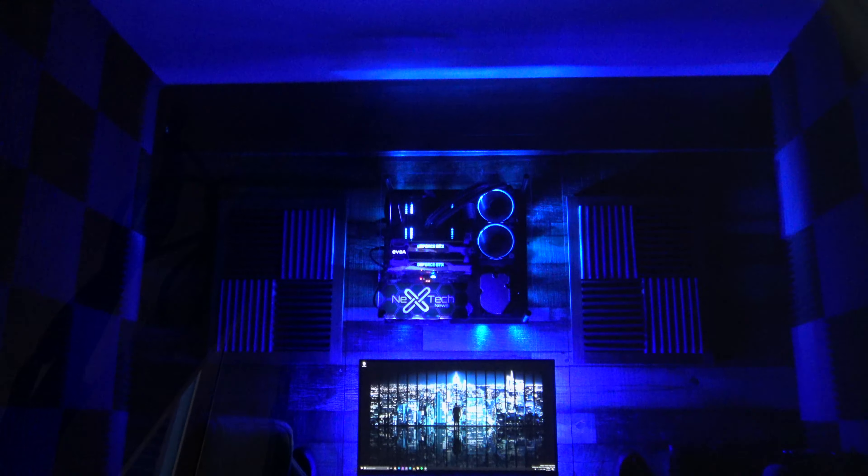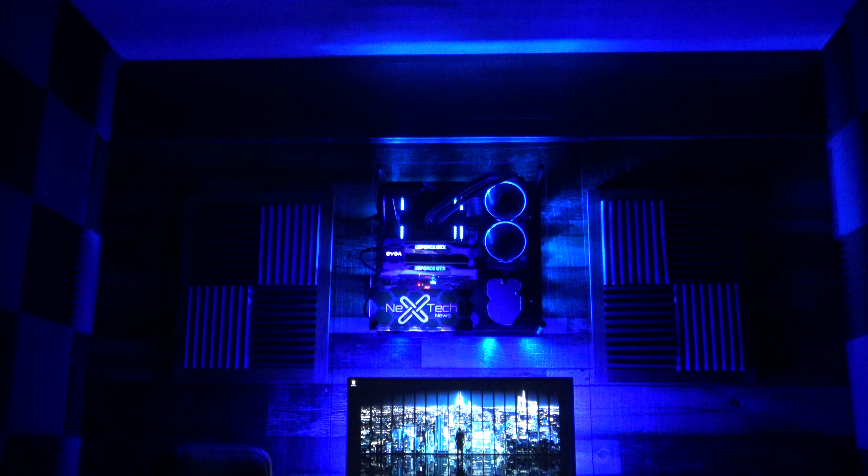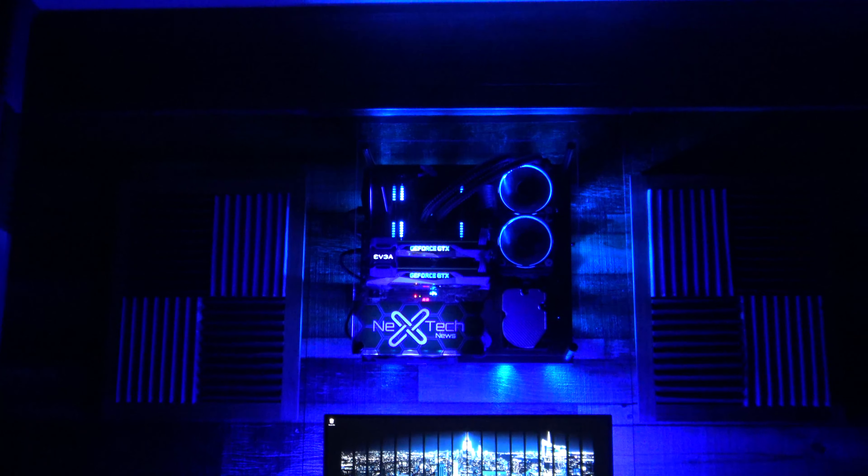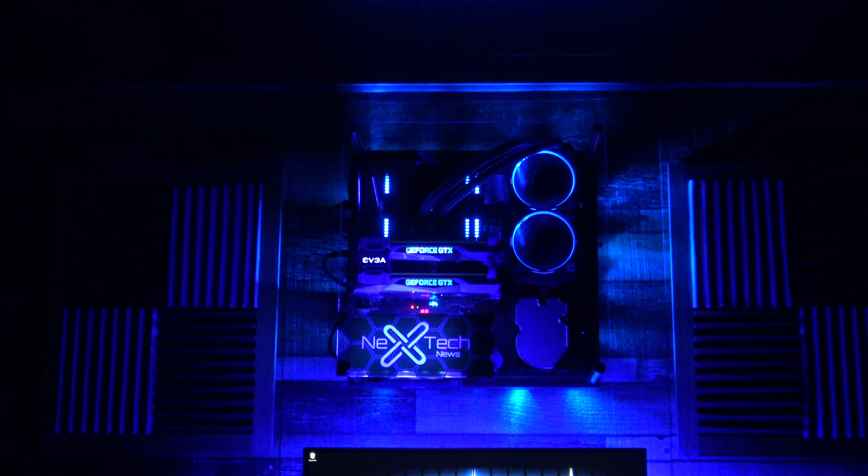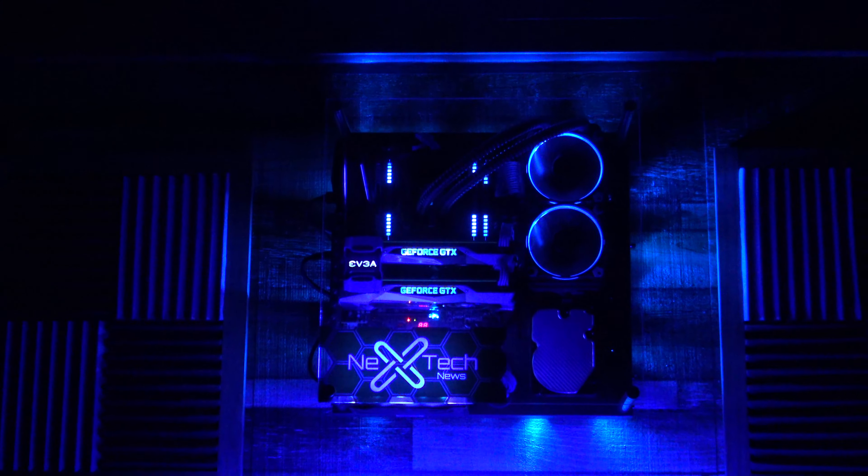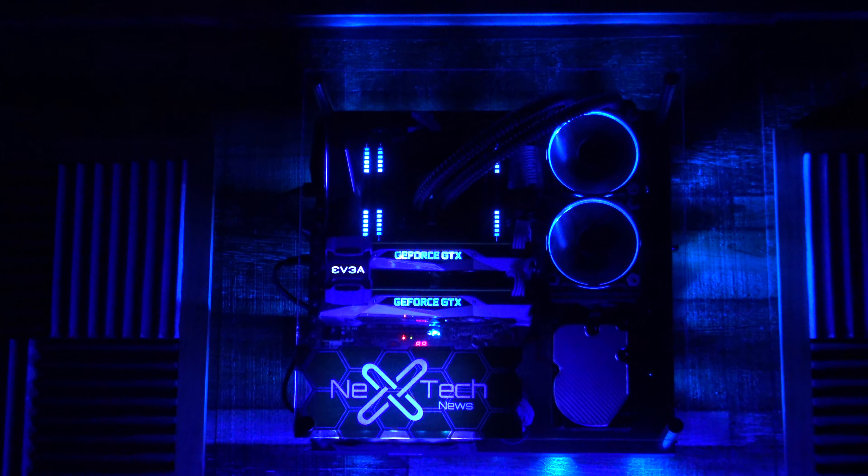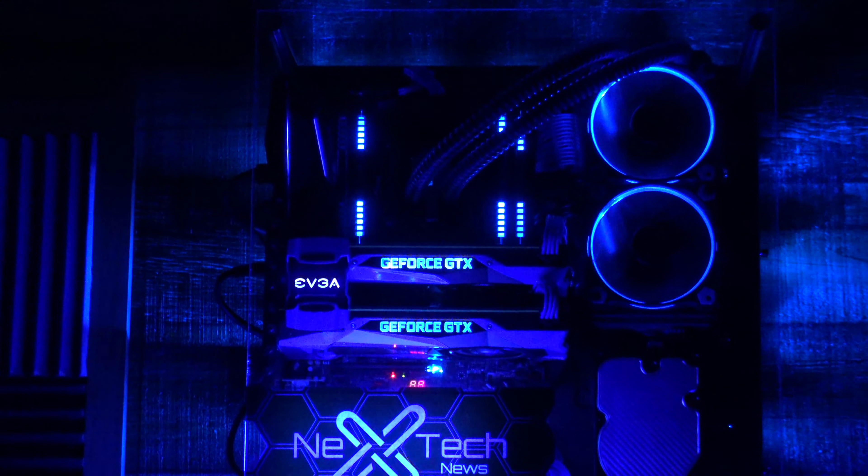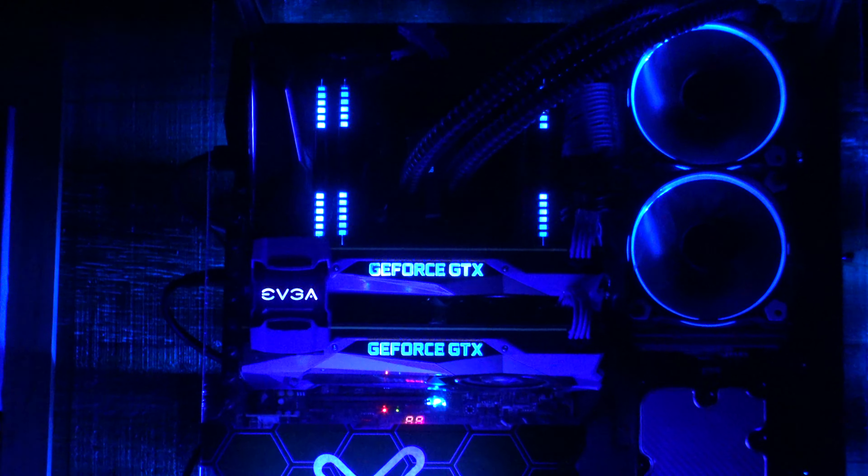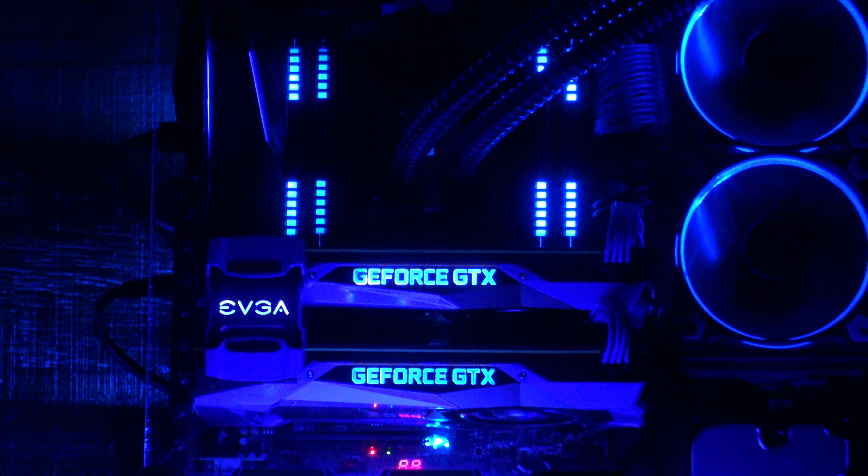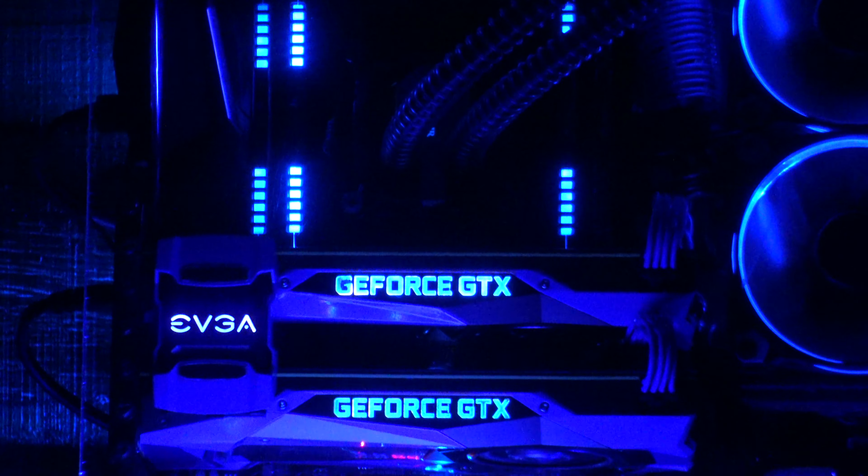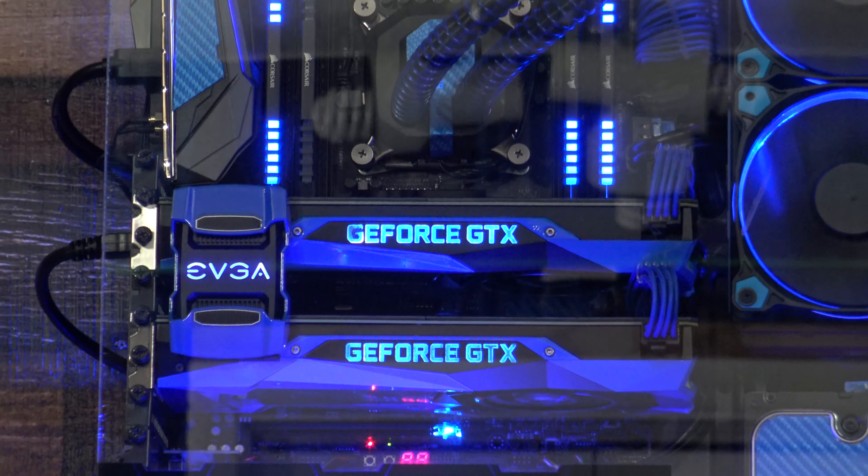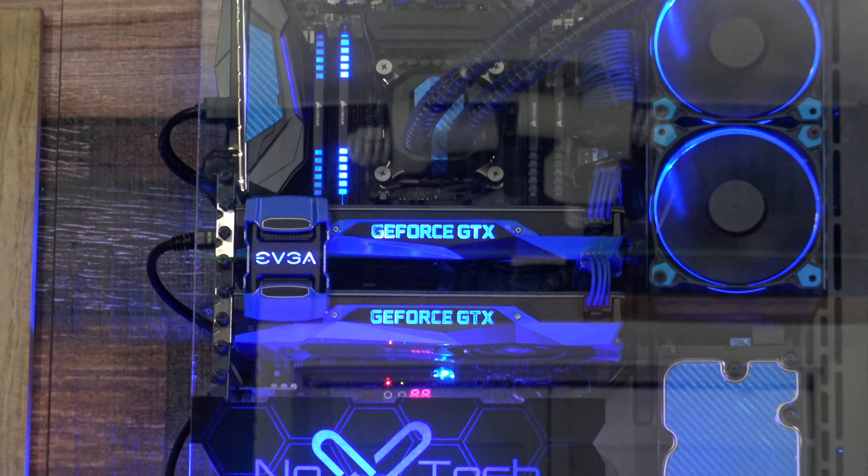The computer mounted to the wall has an overclocked i7-6850K with a Corsair H100i GTX water cooler on an Asus X99 Strix motherboard. It also has 32GB of Corsair Vengeance DDR4 RAM, two custom painted GTX 1080s running in SLI, and a Samsung 960 EVO NVMe SSD as the boot drive.